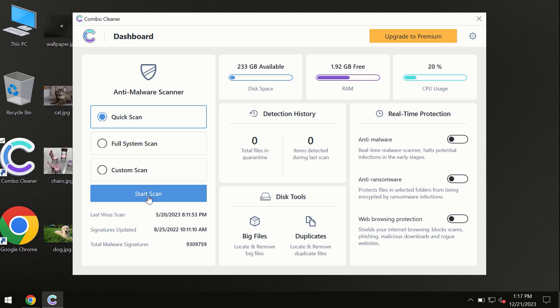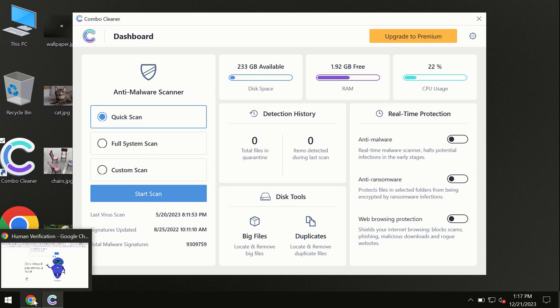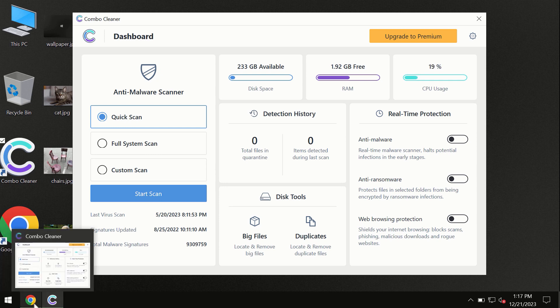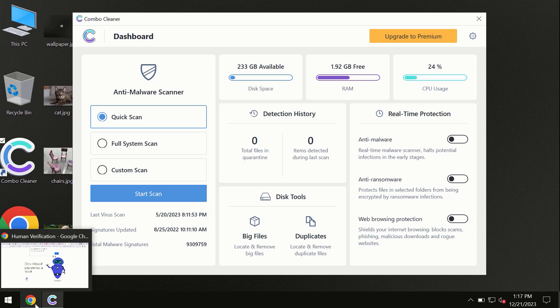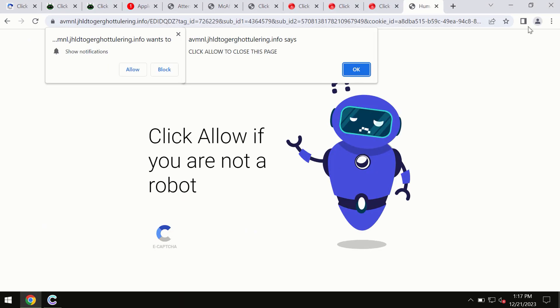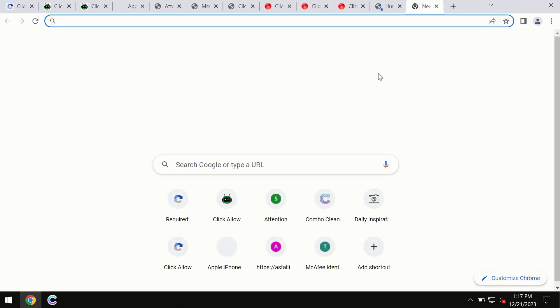By the way, I forgot to mention that ComboCleaner is available for Windows computers, for Mac computers, and for Android devices too. This information is clearly seen on the official website which is ComboCleaner.com.